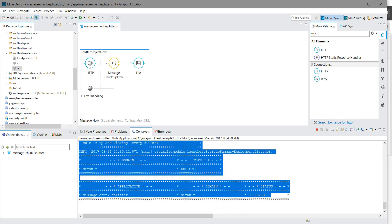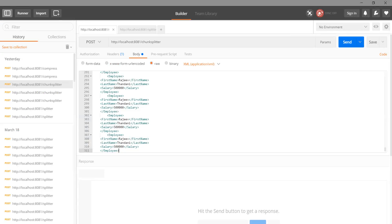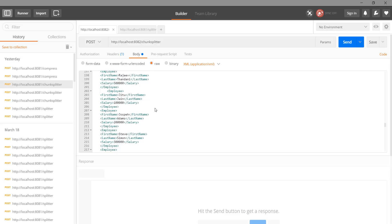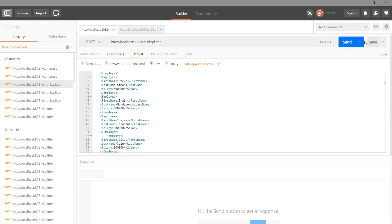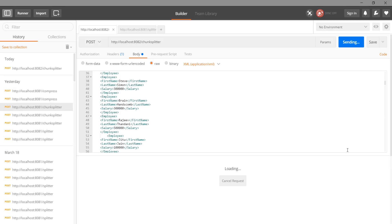Now we are going to use Postman. We have Postman open here. I have used the 8082 port. We have a long message, and now I am going to send this message.